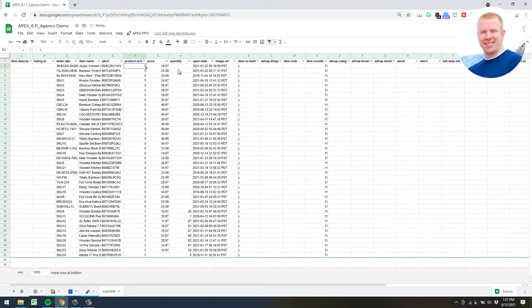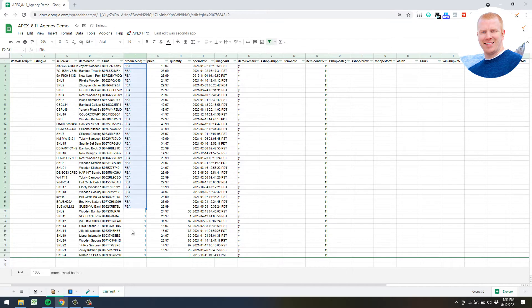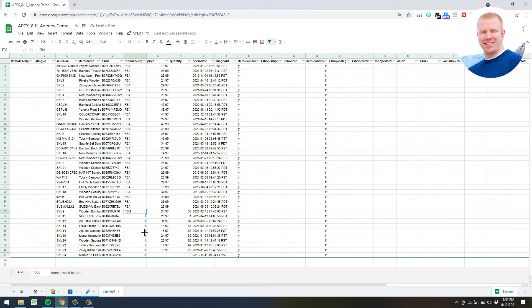Basically you want to rename your number threes to FBA. If you click once in the cell you'll get a little cross in the bottom right - just drag it down and let go. If you want to bring in your FBM products as well, you can change that to FBM and then the number ones here become FBM.